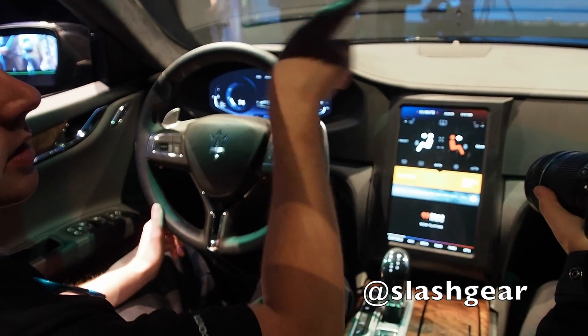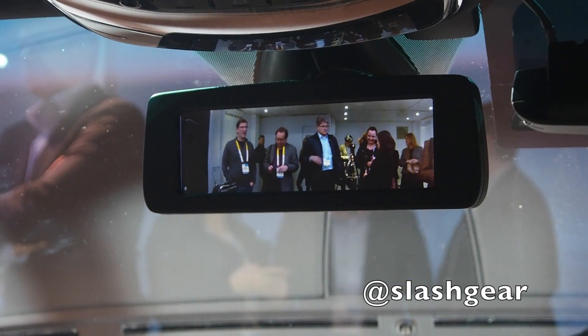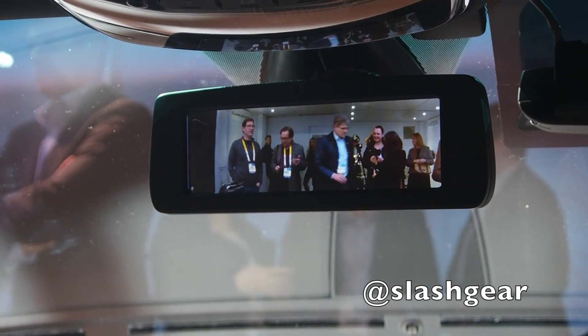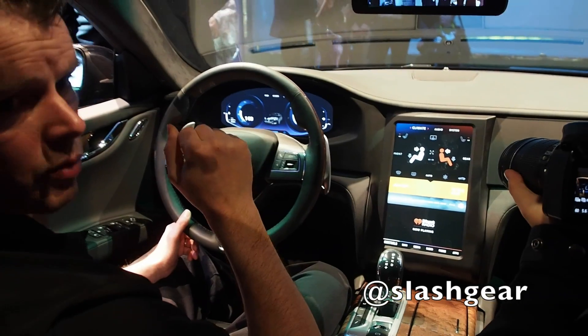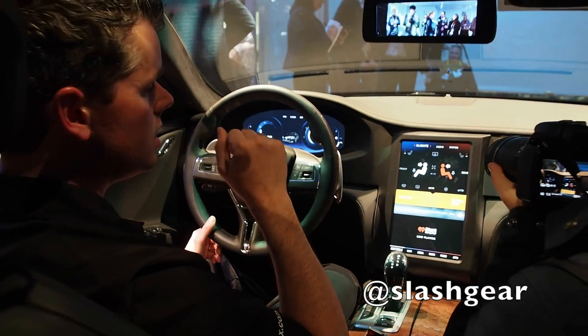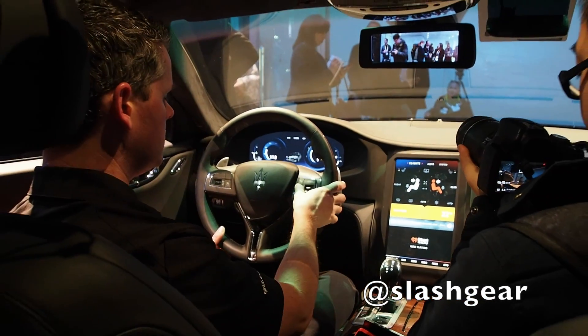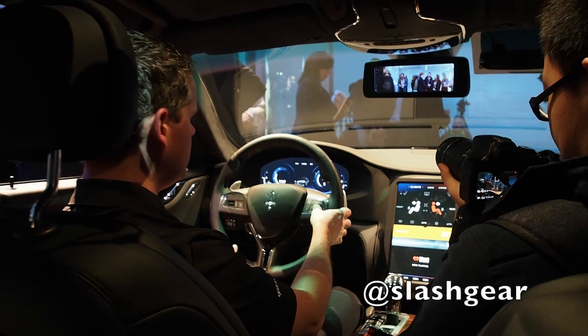One thing I'd like to highlight is that even with the rear view mirror, I don't see you guys. My attention is on the road — it's on what's behind me.